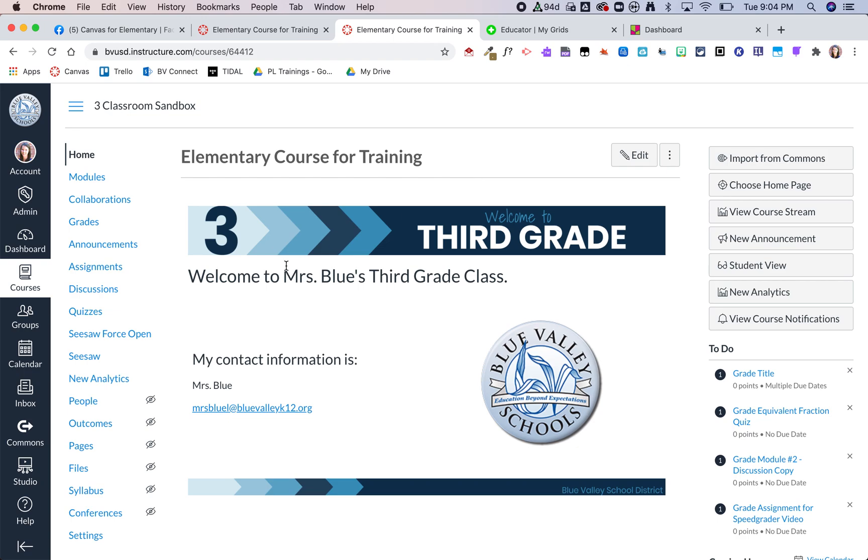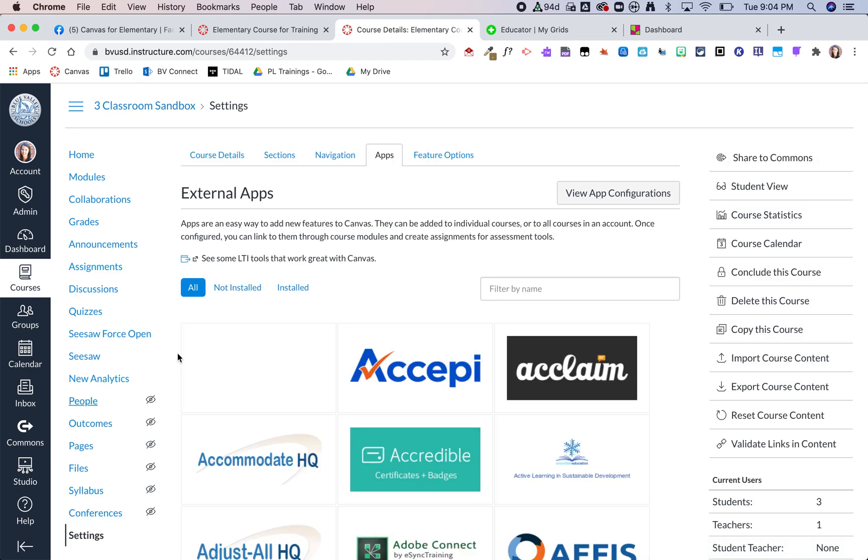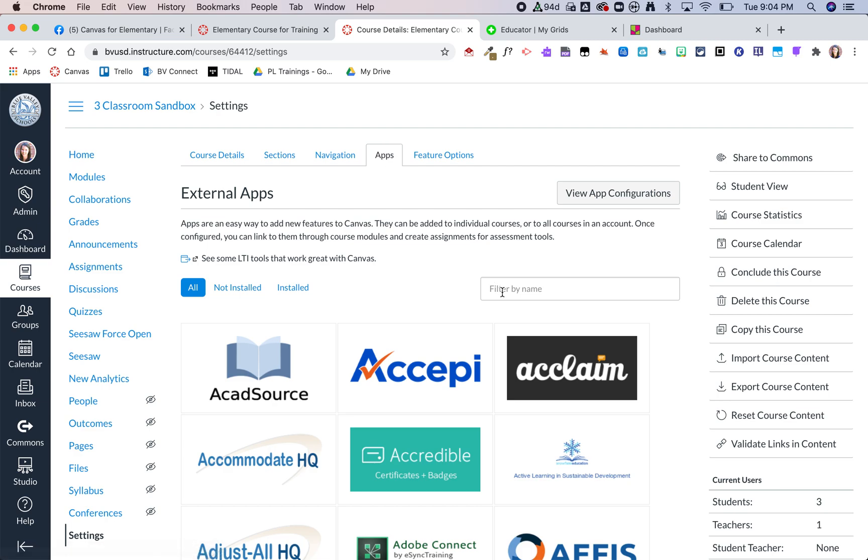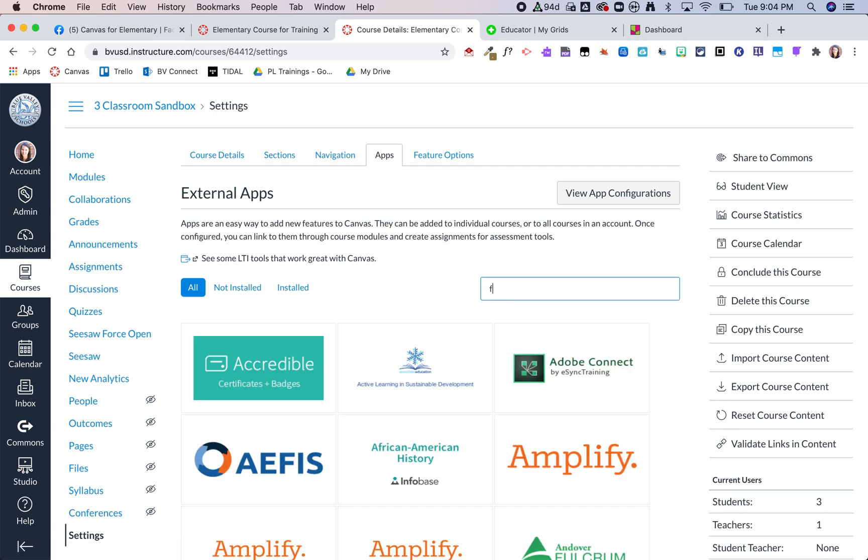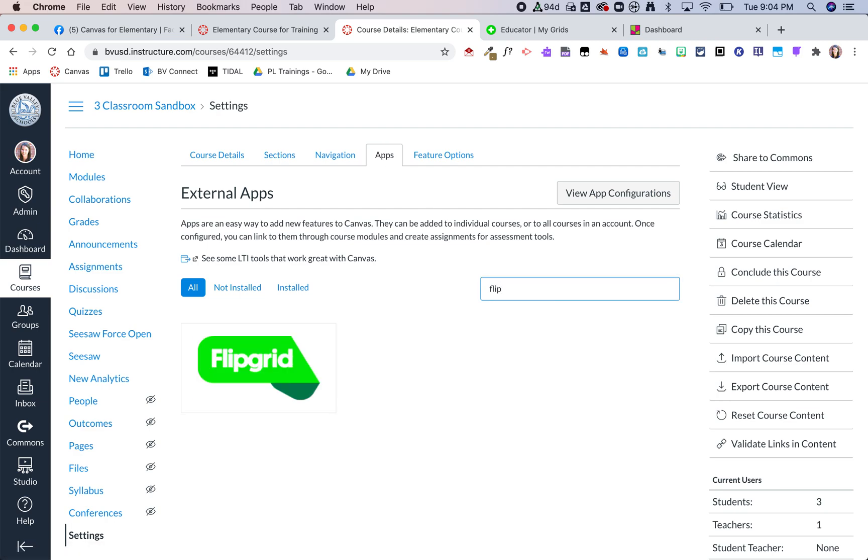To start, you want to go to settings and then to apps, and then you can go ahead and search for Flipgrid.